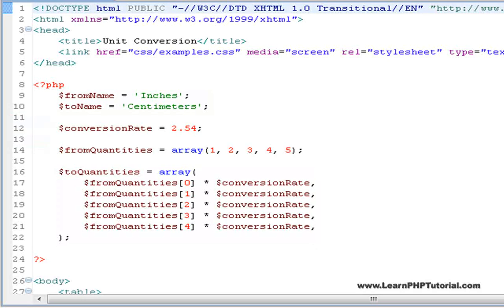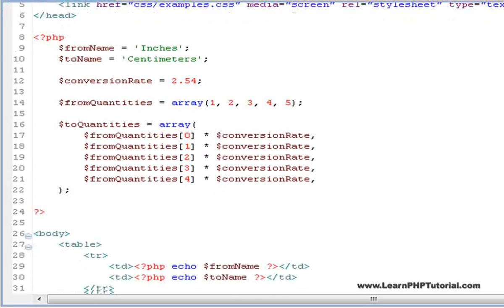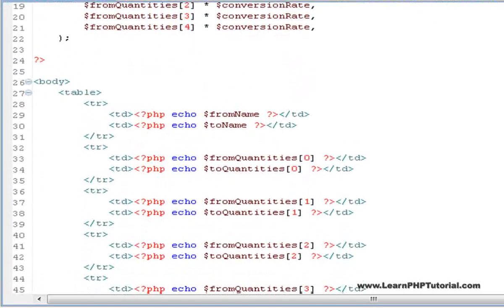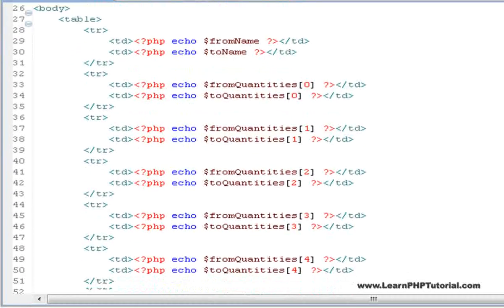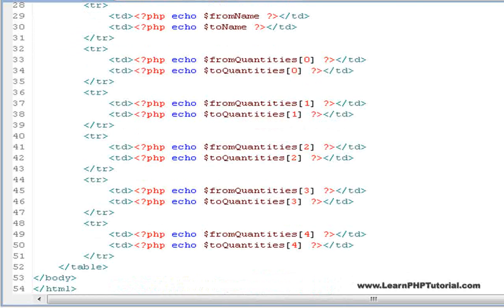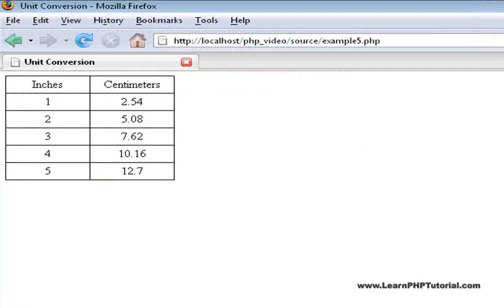Scrolling down in this file, we can see that there were some changes made in the template section as well. Here we're outputting all of the array elements using the echo command. This yields the nicely formatted table of converted values that we saw at the start of this chapter.